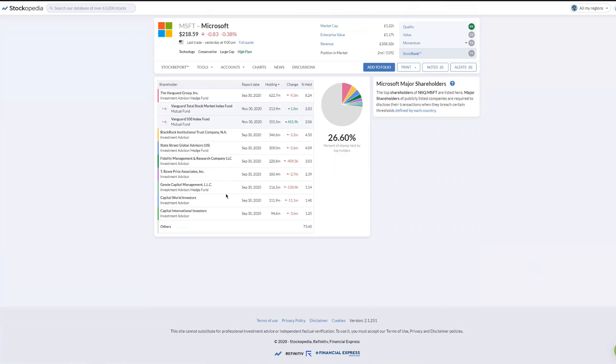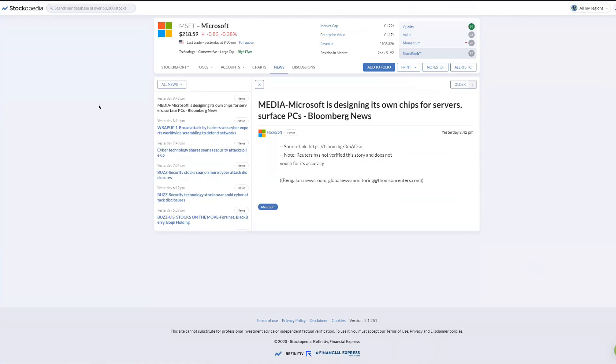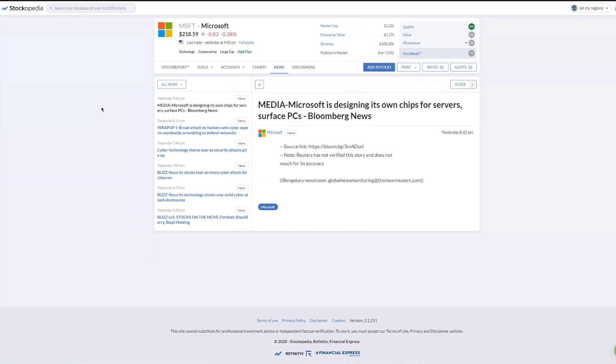In terms of what's in the news for Microsoft recently: Microsoft is designing its own chips for servers. I think they're going into AI and robotics as well. That will be the next big thing, because Bill Gates has spoken about it, although he's no longer actively managing the company.